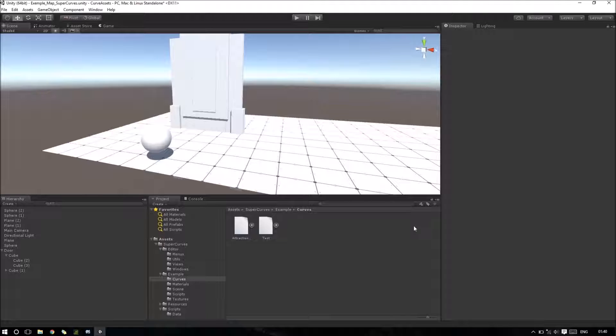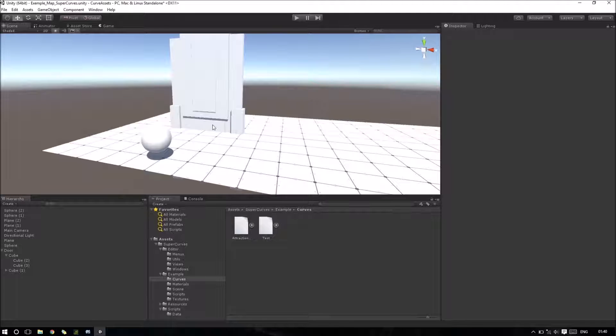Hello, I'm Pedro and I'm here to show how Supercurves works. In this example we will try to open a door using a curve.